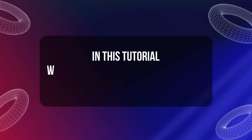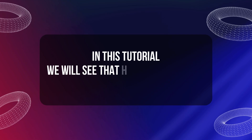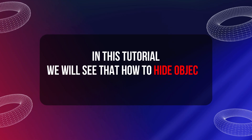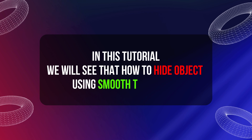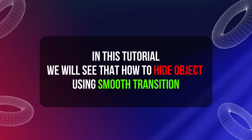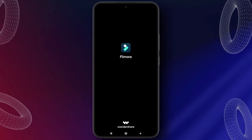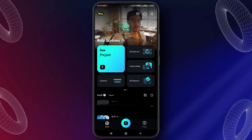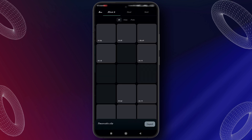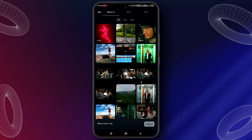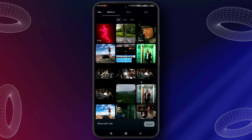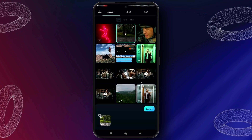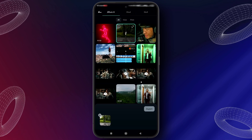In this tutorial we will see how to hide an object using a smooth transition. Open the Filmora mobile app, then click on new project and select your video, then click on import.